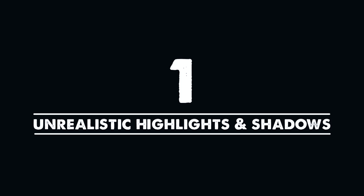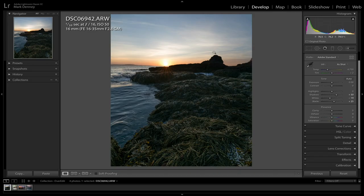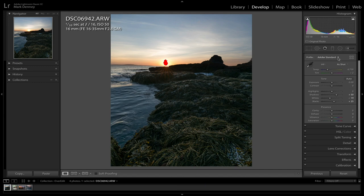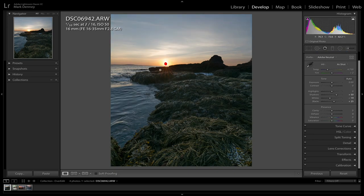The first sign has to do with highlights and shadows — specifically unrealistic highlights and shadow adjustments. As you can see in this image, I didn't blow out the sky, but I definitely blew out the sun. If you turn on the clipping indicator with the J key, you can see the sun is completely blown out. A quick tip: go up to Profile and change it from Adobe Standard to Adobe Neutral — watch what happens to the clipped area of the sun. It's immediately reduced. Adobe Neutral is a flatter profile that gives you more latitude from a dynamic range perspective to recover clipped highlights.